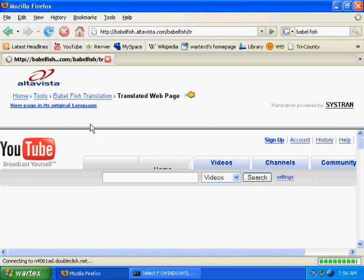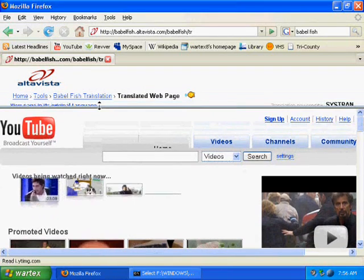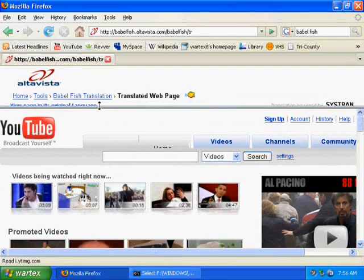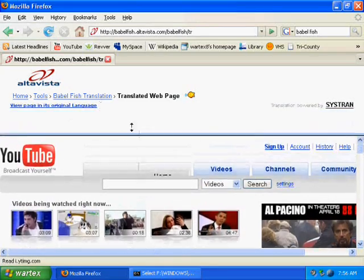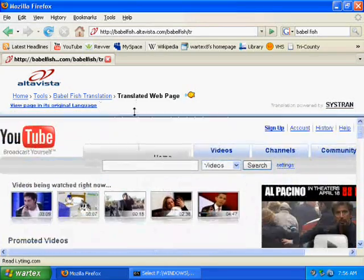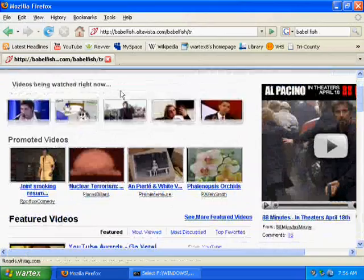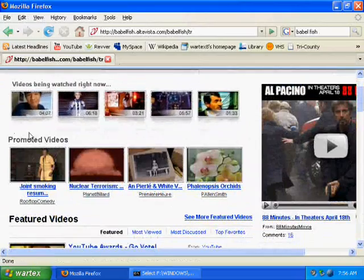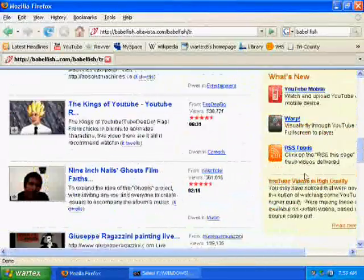So basically what this does is it's taking the already English web page and it's translating it to English. So it doesn't change at all. This uses frames, so you can just move this up so the Babelfish thing doesn't annoy you. And you can use the web page.